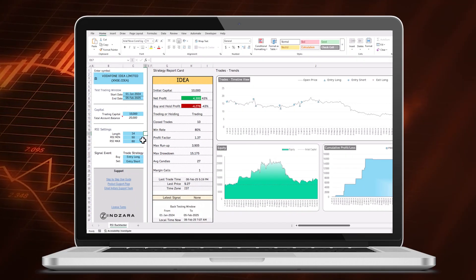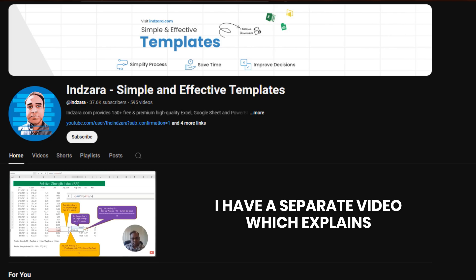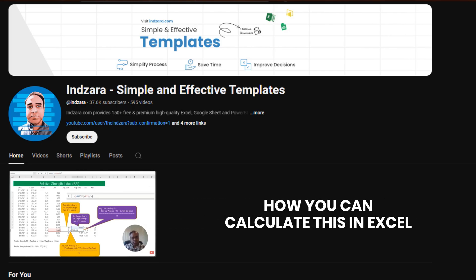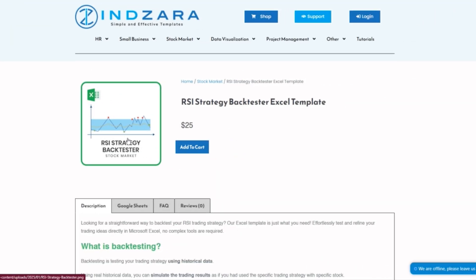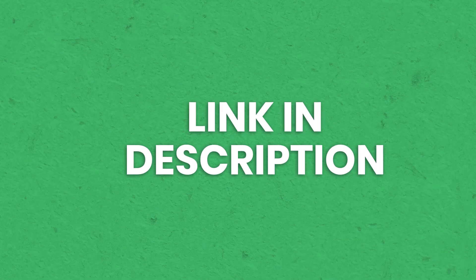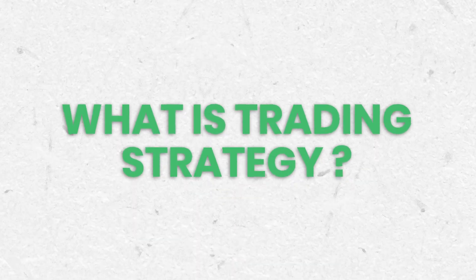The RSI settings are specific to the Relative Strength Index technical indicator. I have a separate video explaining what this indicator is and how to calculate it in Excel, plus a free template for calculating RSI values. This backtesting template automates the backtesting for you, and I'll also link to the free template so you can better understand how the RSI technical indicator works.